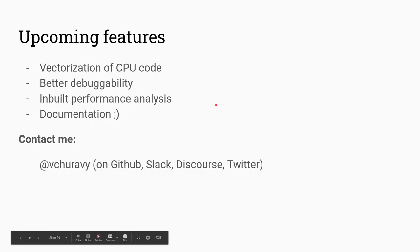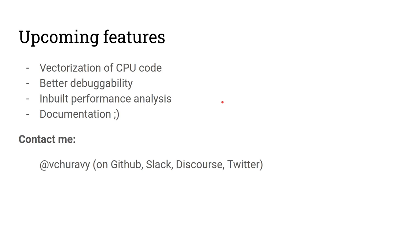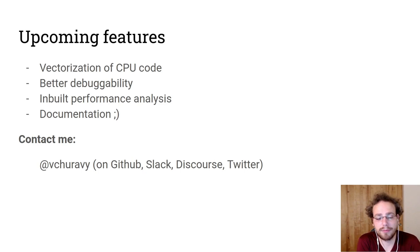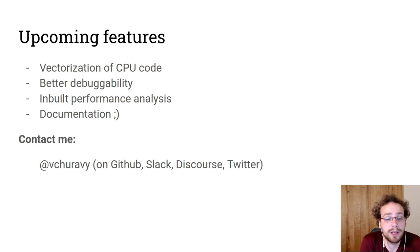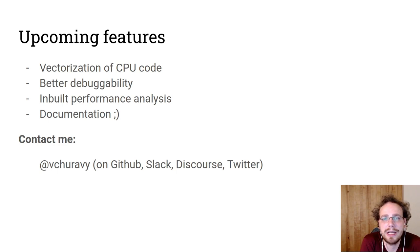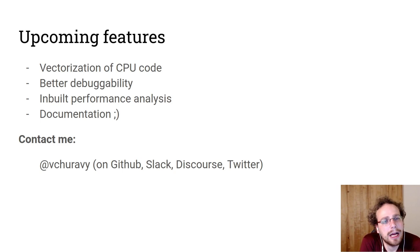The upcoming features that I hope to work on is vectorization of CPU code. Right now every iteration is doing a bounds check and so that destroys vectorization ability. I want to improve debuggability, so add better Cthulhu support, but also due to the heavy use of macros and a certain amount of sloppiness on my part, all of the stack trace and error messages just point into the Netherlands. I also want to add in built performance analysis to understand the performance on the CPU much better and in much more detail.